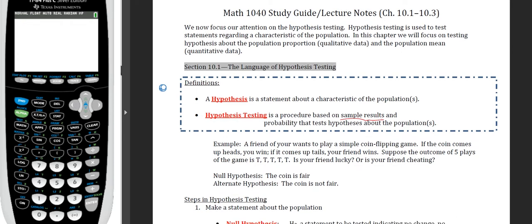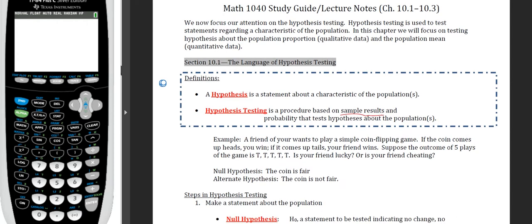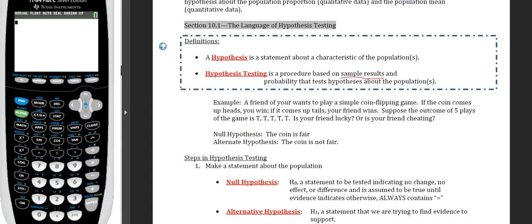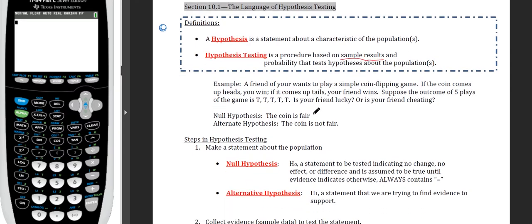As a quick example: a friend of yours wants to play a simple coin flipping game. If the coin comes up heads, you win; if tails, your friend wins. Suppose the outcome of five plays is tails, tails, tails, tails, tails — five tails. Is your friend lucky, or is your friend cheating?